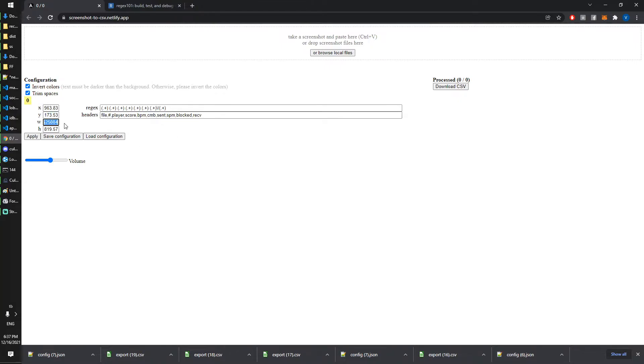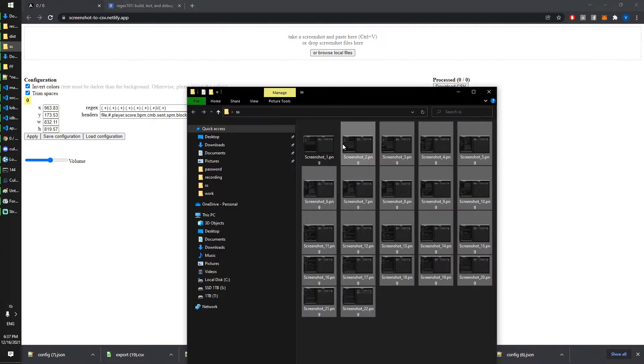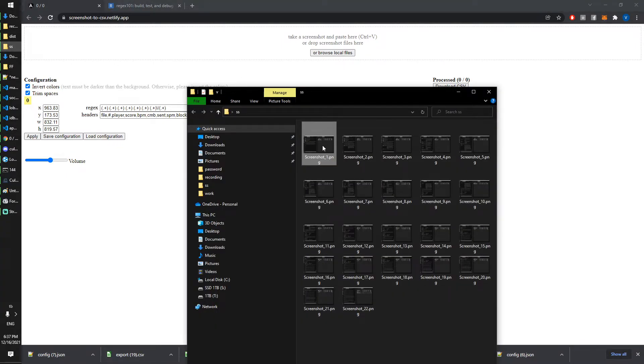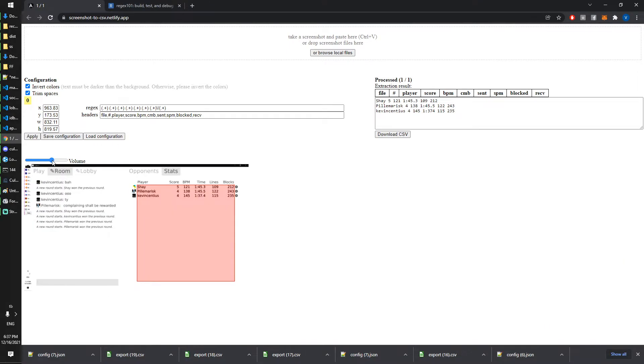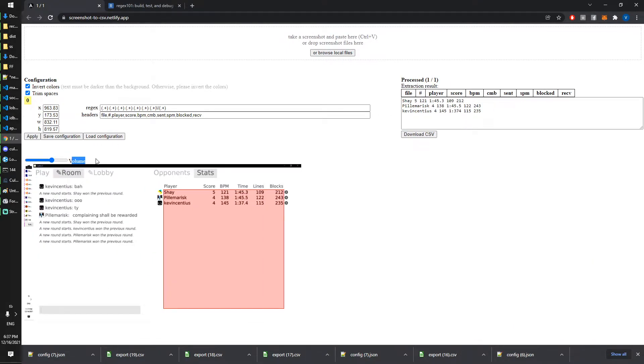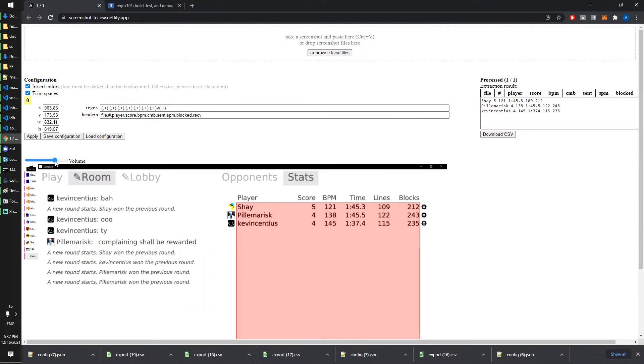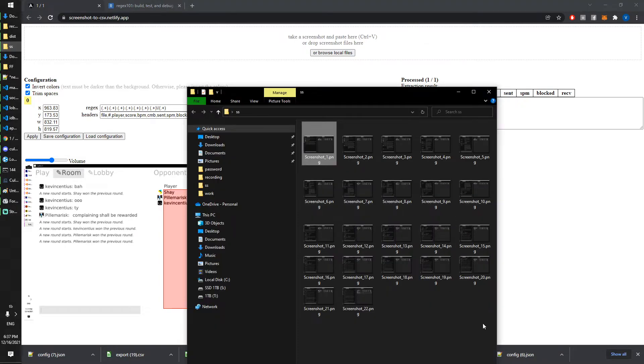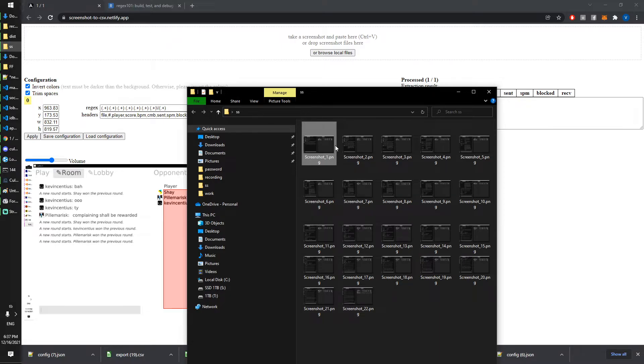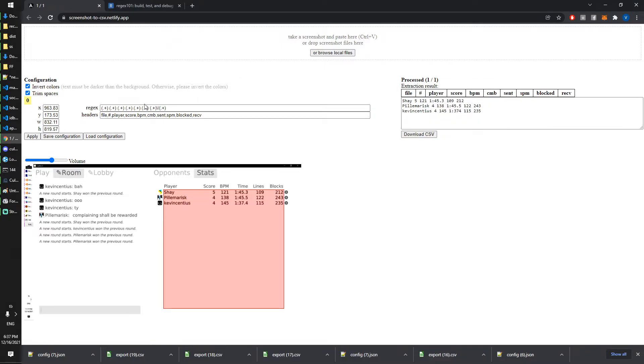This website can also work with files, so you can just drag and drop files. This is a screenshot that I took before I even made this website, so finally I can use those screenshots. This is the same game but it's a different game mode so there's only like six columns. That means I only need six placeholders.